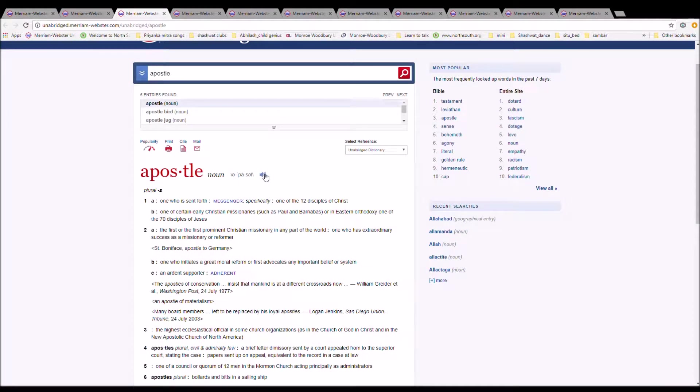The next word is Apostle. It is spelled A-P-O-S-T-I-L-E.